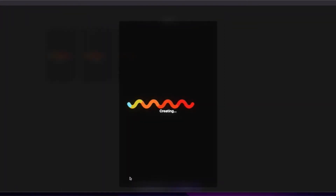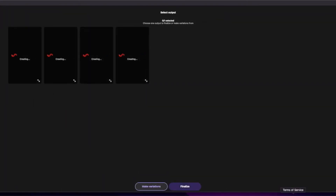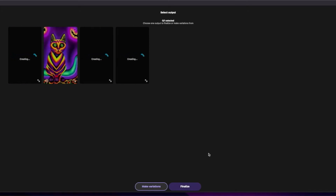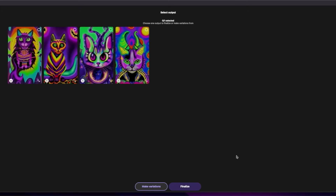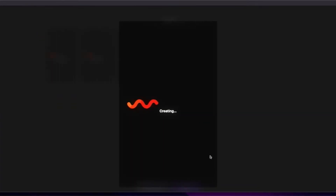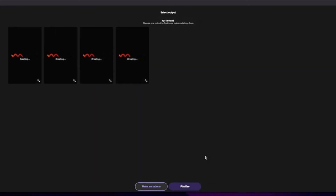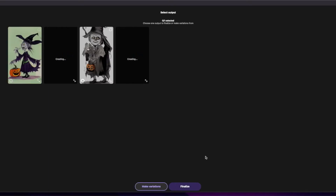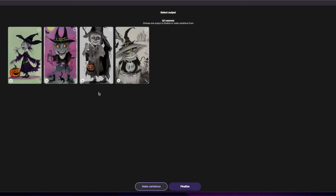If you don't want to give an input image and just want to use the same prompt but with a different style, you'll see it gives you an entirely different result. See what happens — with the same prompt and a different style, you get a completely different variation of images. Let's try another one without any input image or influence at all. Same prompt, entirely different results.